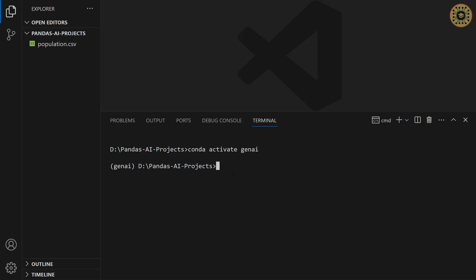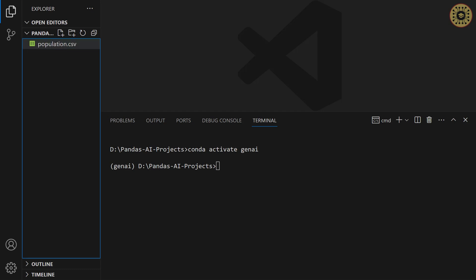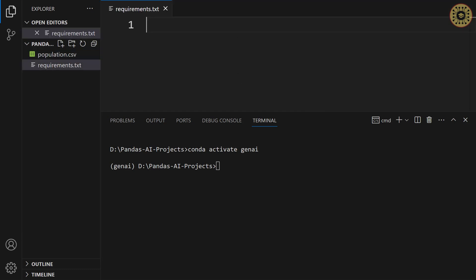What we're gonna do now is install the tools we'll use. To do this, let's create a requirements file. We're gonna click on the new file. And then name it requirements.txt. After that, let's write the tool we'll use here.